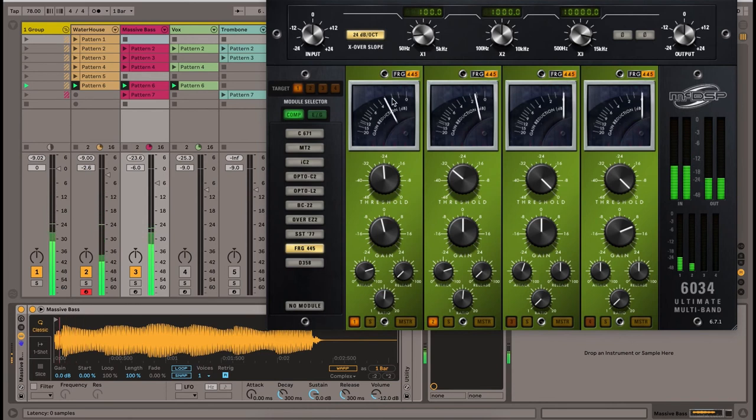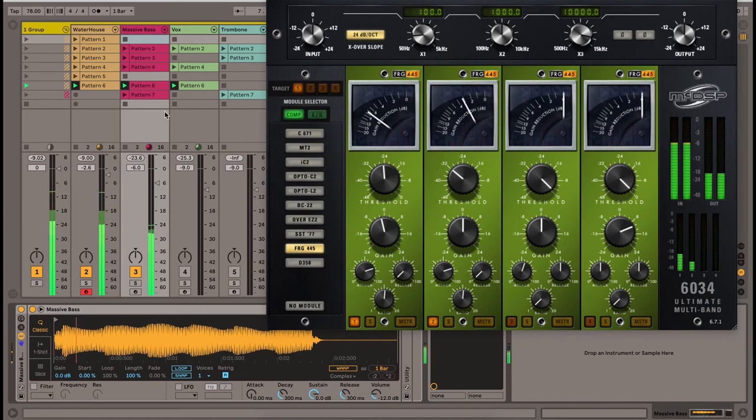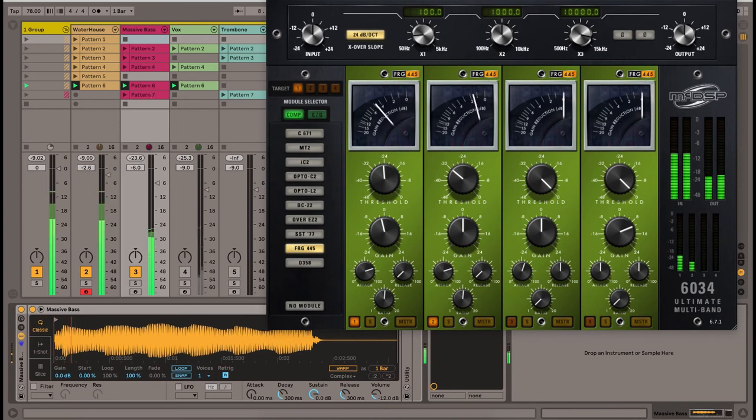Step two, make sure you have your gain staging and your levels correct. Find out the most important instruments and make sure they are at the right level and at the front of your mix.